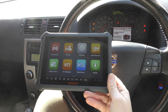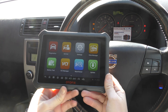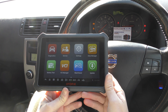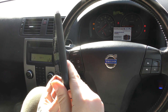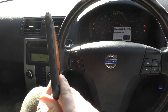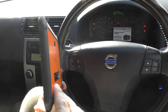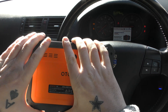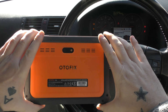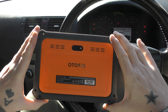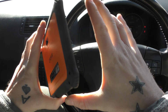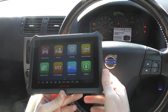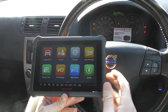Hi guys, welcome back to the channel. This is a really short demonstration of the Autofix D1 diagnostic tool. I just want to show you how thin this tool is, how easy it is to hold in your hand, and how big it is. It's a really impressively made, well-built tablet.